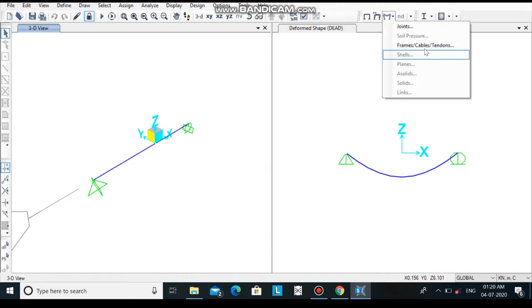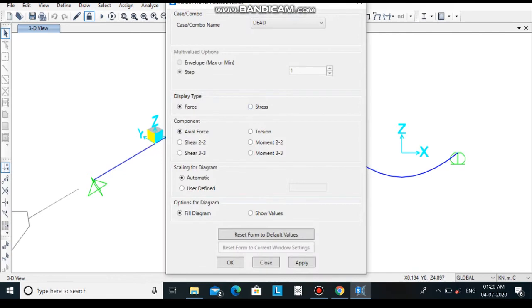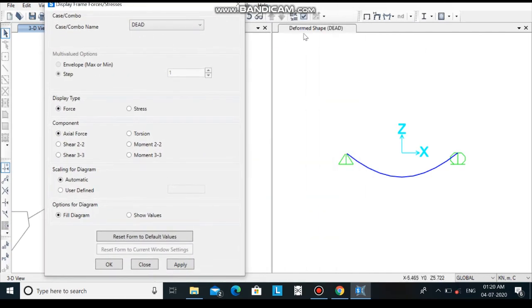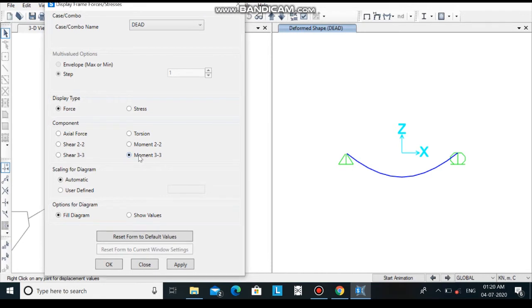Select frames cables tendons option. Here you can select the 2d view and click upon moment to check the moment.